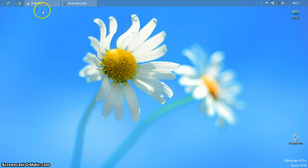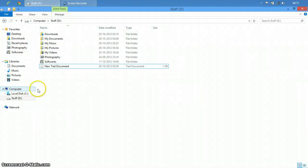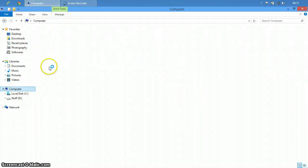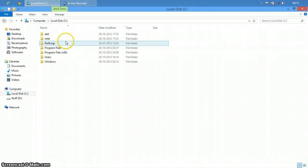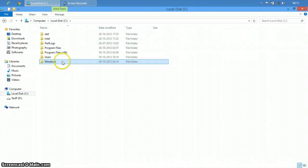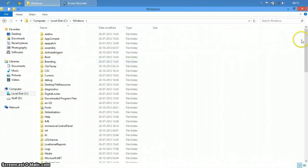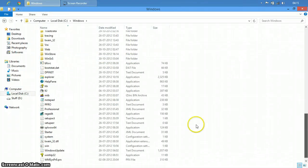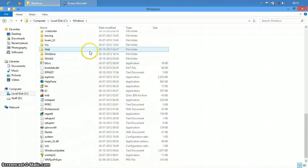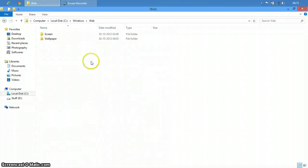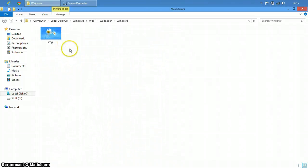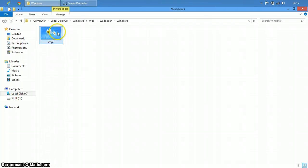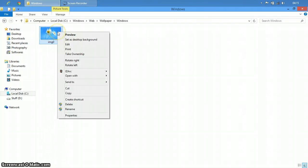Now I will go to C, Windows, Web, Wallpaper, Windows. So you see here this is IMG0. You have to right click on this and click on take ownership.